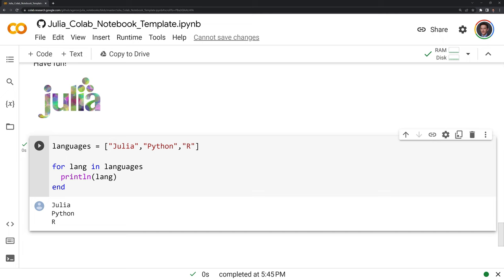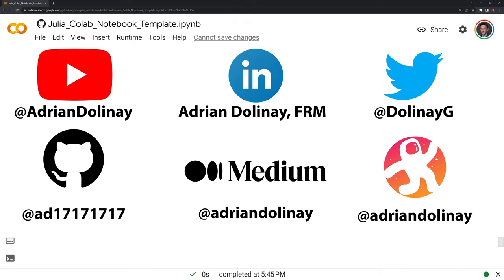Thanks everyone for watching. I hope that this video was helpful. If you found the video helpful, feel free to like and subscribe. You can also connect with me on GitHub, Twitter, LinkedIn, Odyssey, and Medium. Thanks again everyone for watching and happy coding.